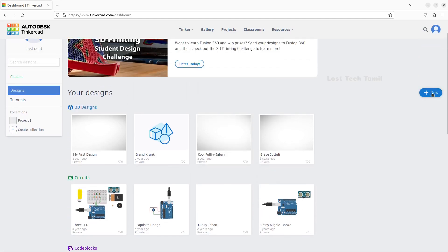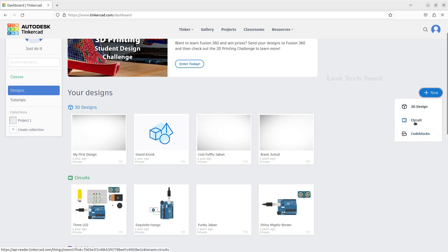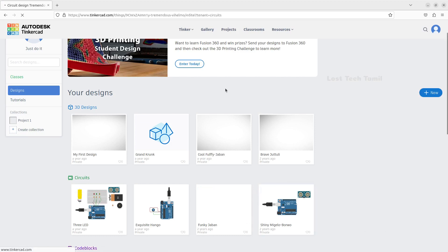Click on New and click on 3D Design, Code Blocks, or Circuits. We will load the circuit design.